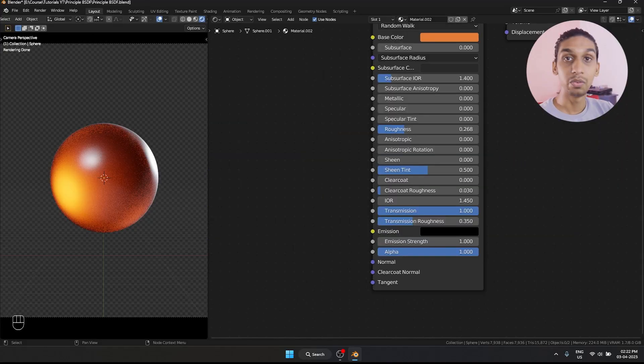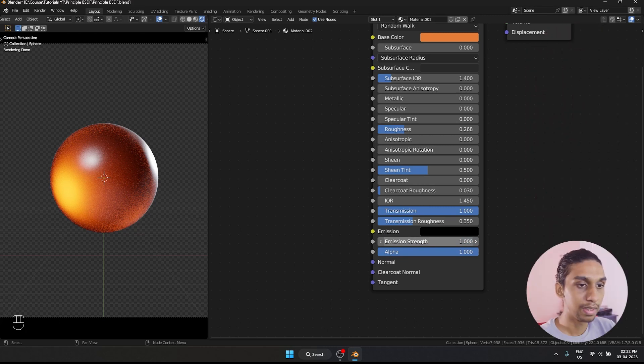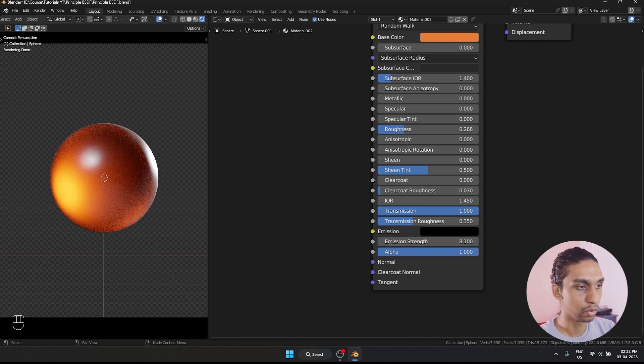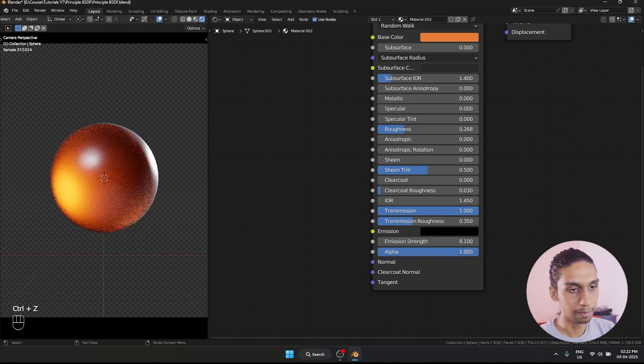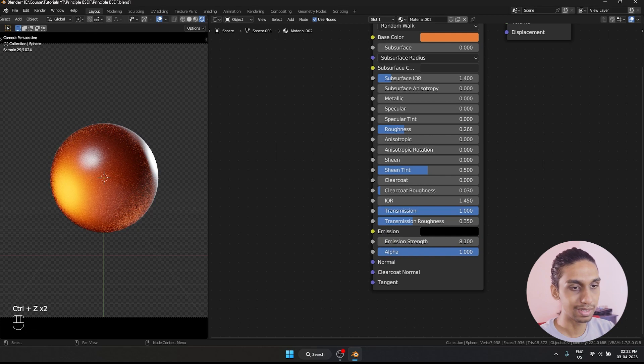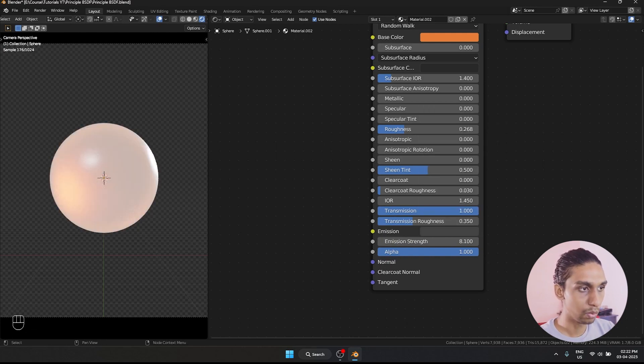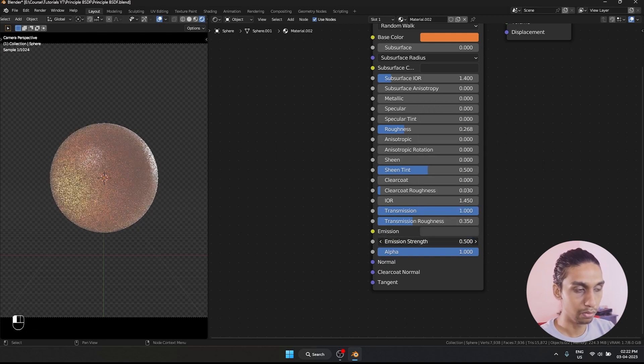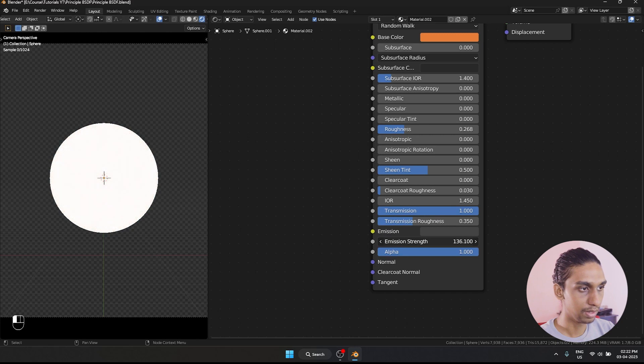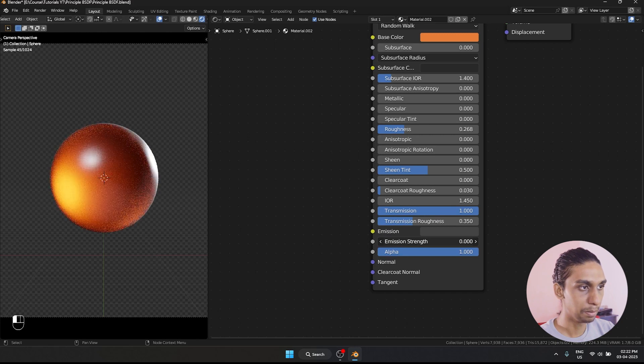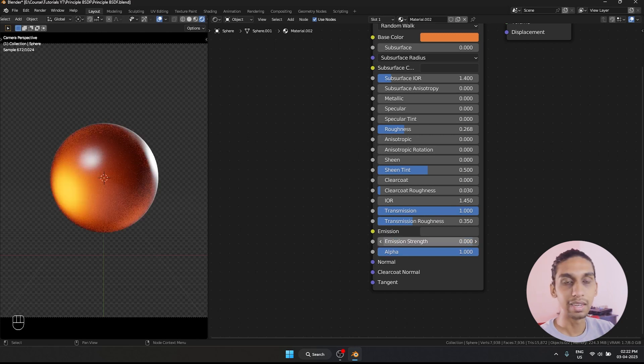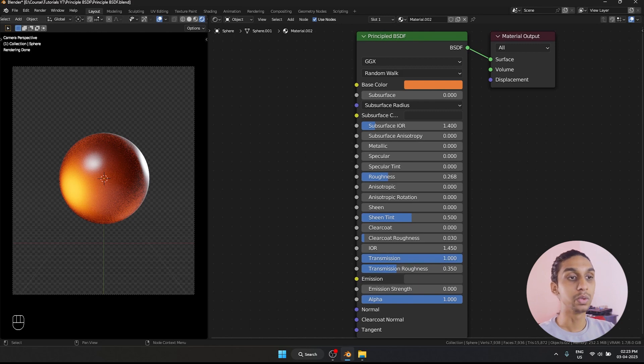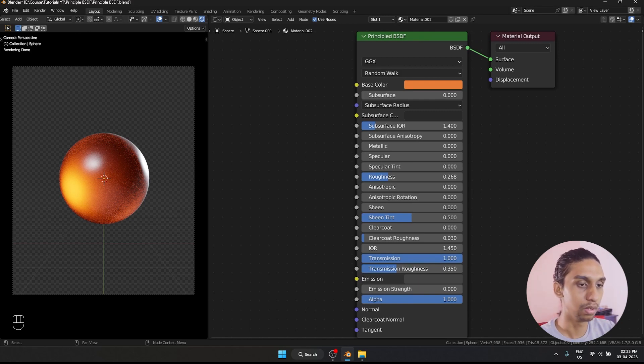And next we have emission. So what does emission do is it adds light to the object. But right now it's not working. That is because it's set to black. I'm going to set it to a different color. Right now you can see it is making it emissive. Basically, it is emitting light. And that is some of the main parameters you can use to create any kind of material inside of Blender.